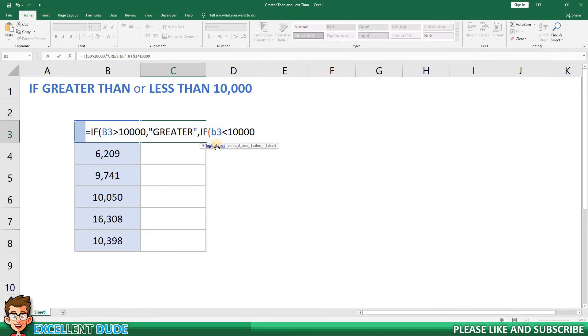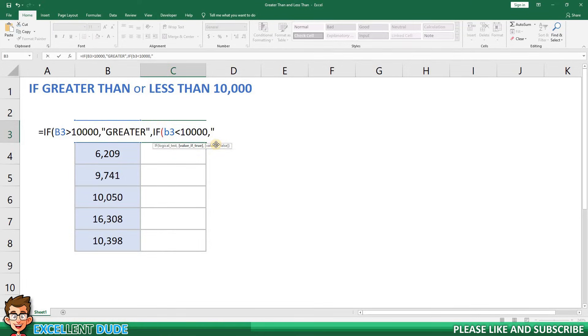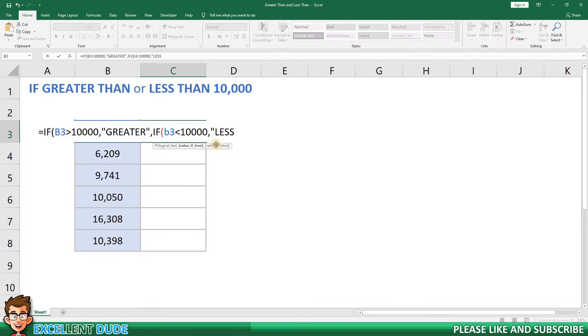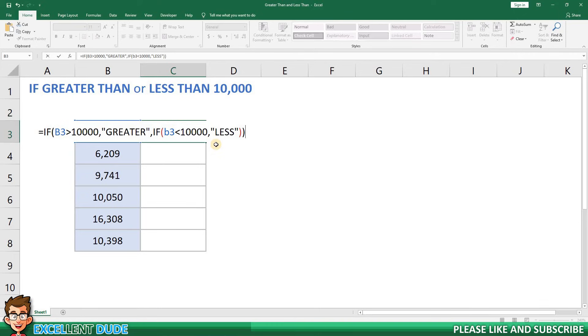And like the greater than portion of the equation I'll add a comma and then quotes where I will put what I want to be displayed if the value is less than 10,000. This time I'll put less followed by quotes and then two closing brackets to finish off the formula.